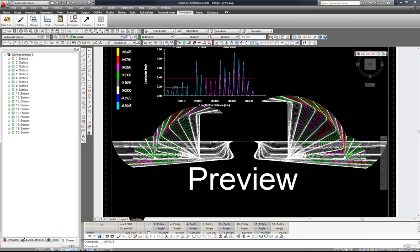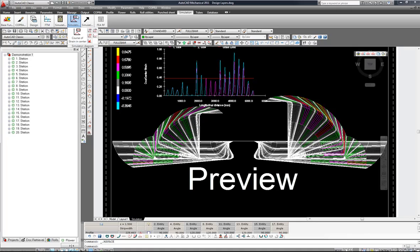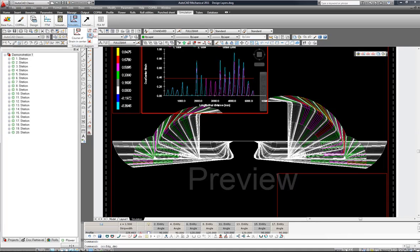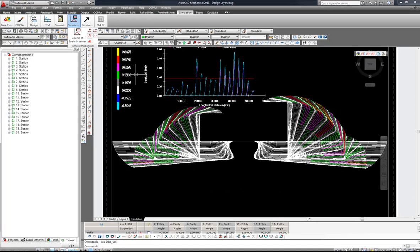Here you can see we have a few peaks in our graph. We have the possibility now to look at the maximum strains, and we can also take a look here as part of a line diagram.